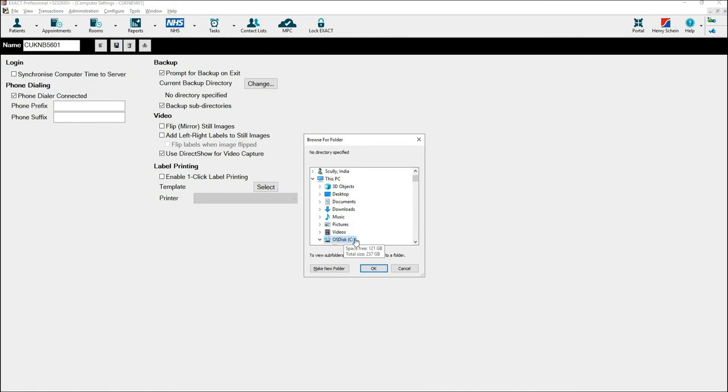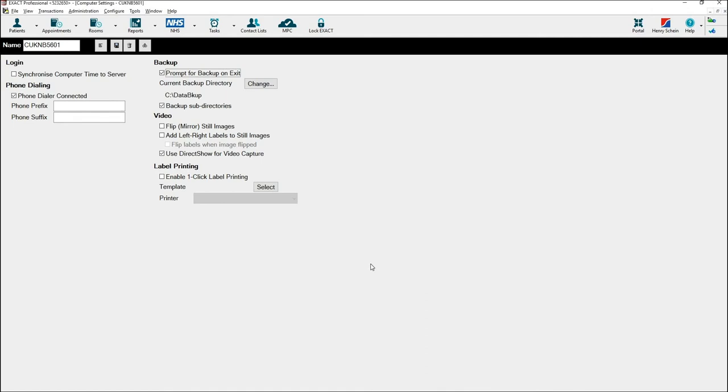Choose a location on your computer. In this instance I am going to use the C drive, and select OK. I have now set my backup to run to the Data Backup folder on the C drive of my computer.